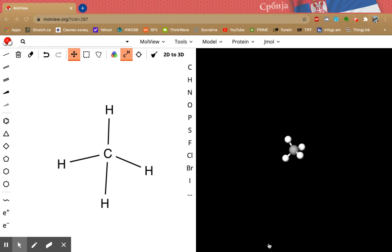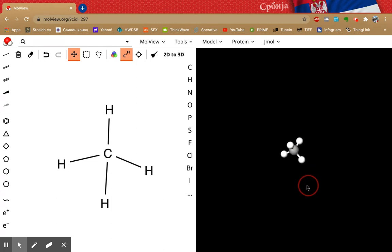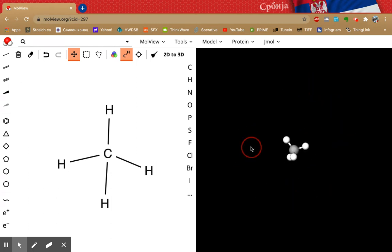This is a short video to help you get familiar with MolView, which is a really great tool for helping you visualize molecules. When you open it up, you'll see a screen like this. On this side of the screen you'll see the structural formula that you can build, and over here you'll see a 3D version of the molecule that you can manipulate.